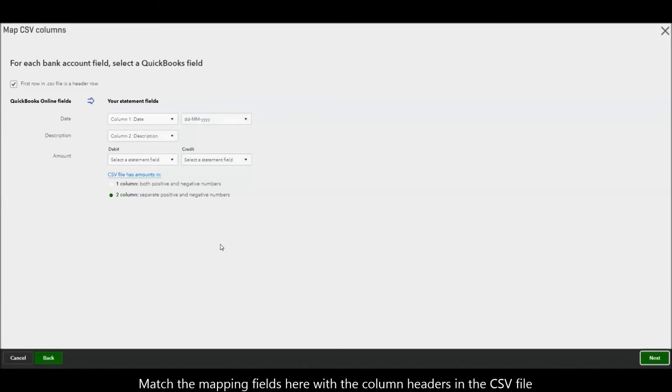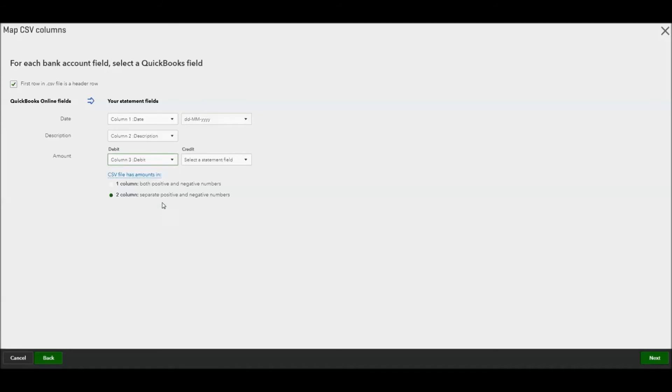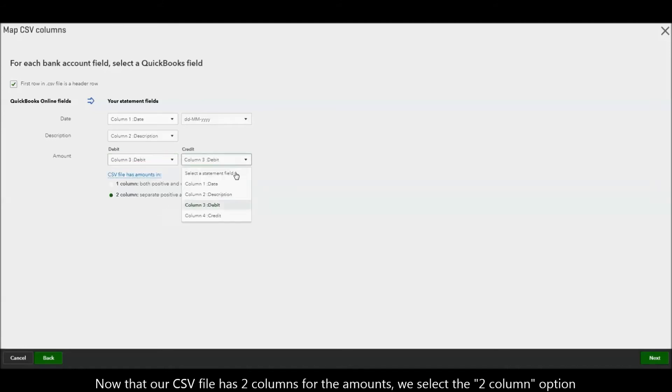Match the mapping fields here with the column headers in the CSV file. Now that our CSV file has two columns for the amount, we select the two column option.